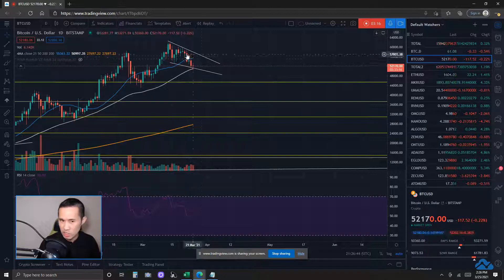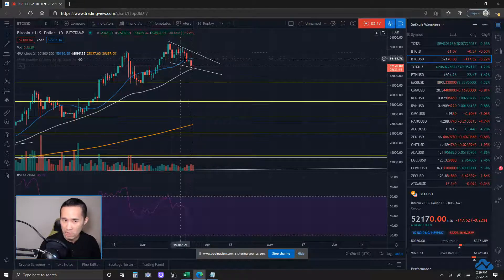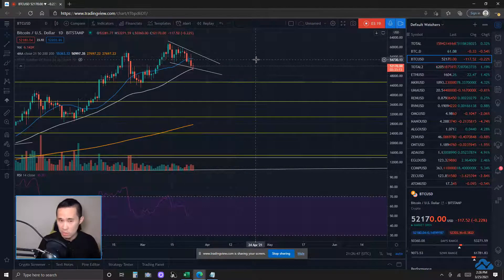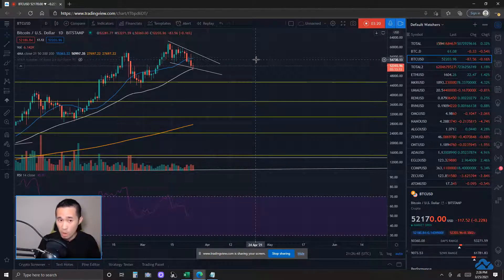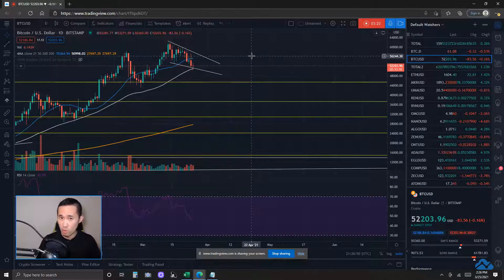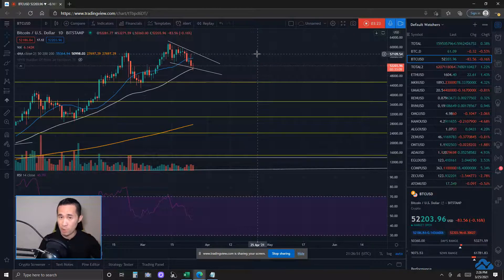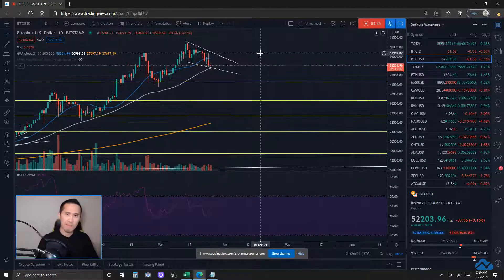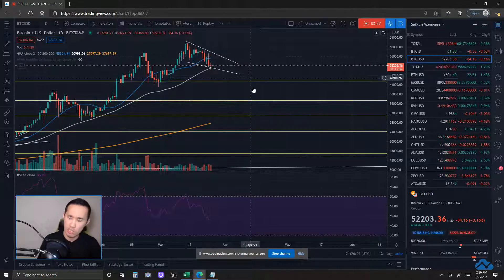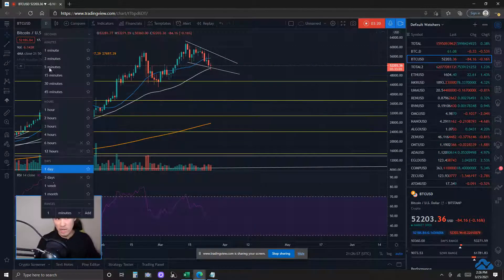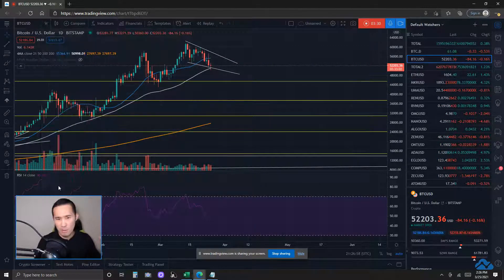Key resistance would be the daily 21MA, the blue line right here, okay? That's the key resistance now. A couple of days ago, it was key support, but we have broken below it. Now it's key resistance.